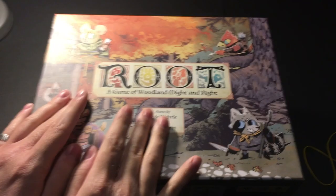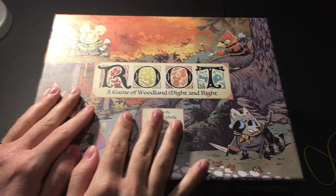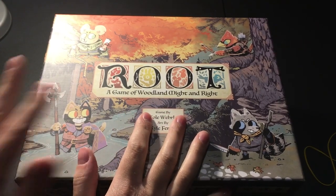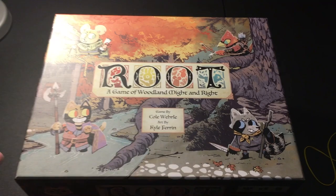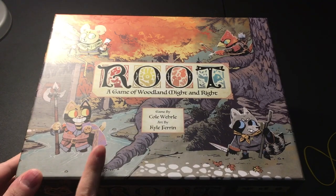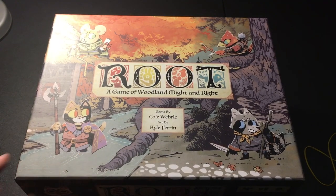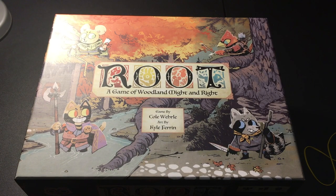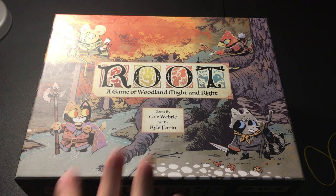All right, hello viewer! Today I am going to be on a very shaky table, apologies, going to be ranking all of the Root meeples in a tier list, because that's how the internet likes to do these.